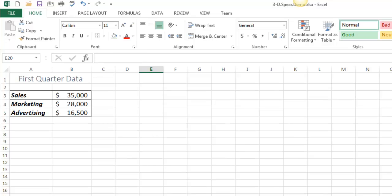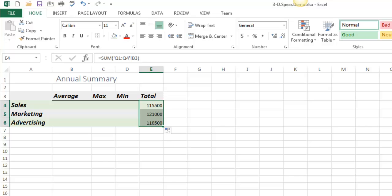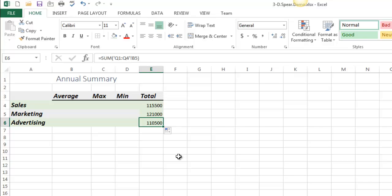And so I just want to also show you that this is fill handle friendly. So this thing right here, if I take this and I fill it down, that is, in fact, the sum of the marketing and the sum of the advertising, and you can kind of see what happens. So that's a 3D reference. Another word for it is spearing.